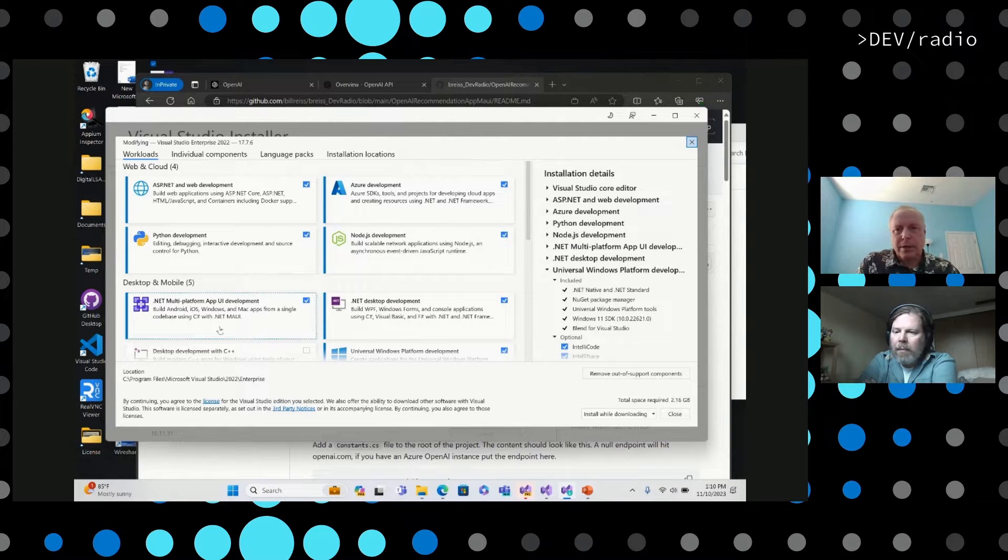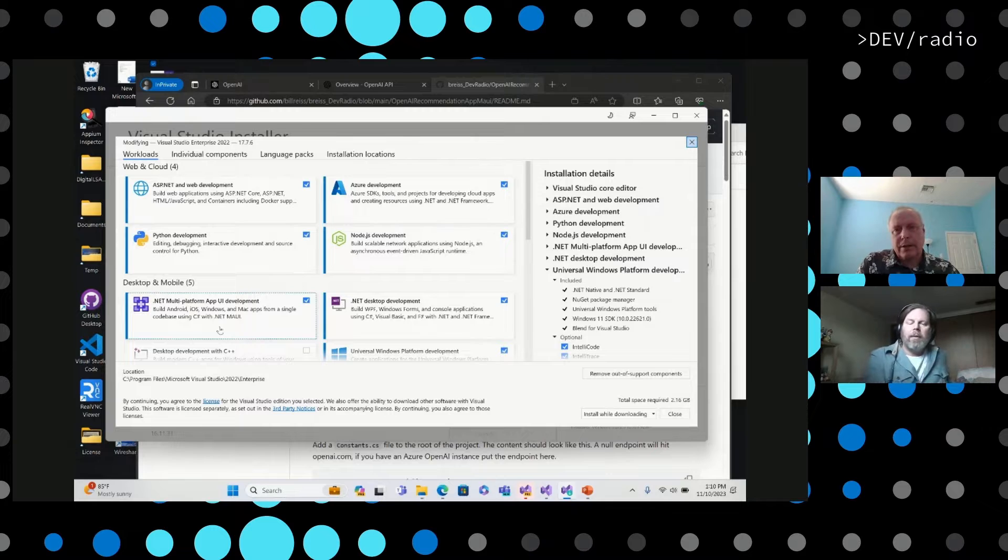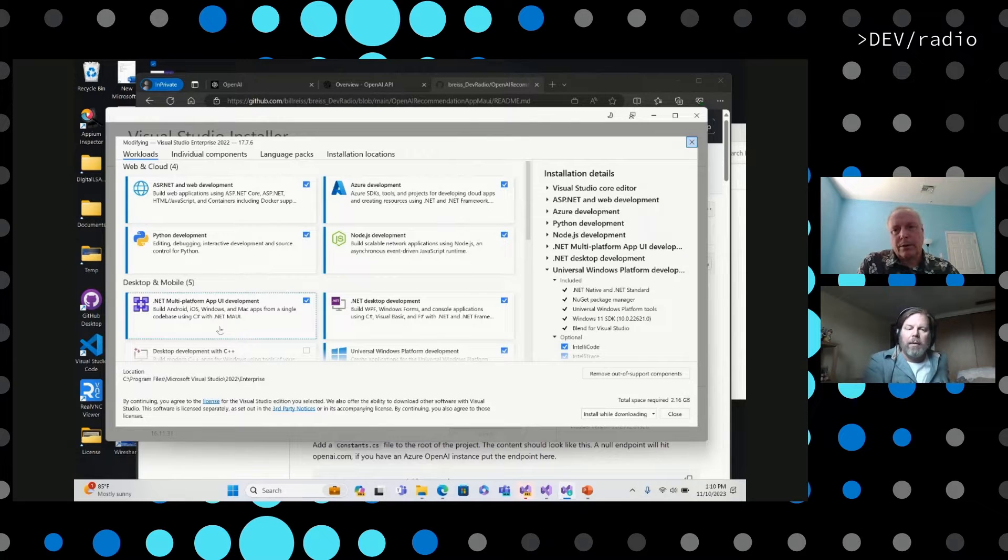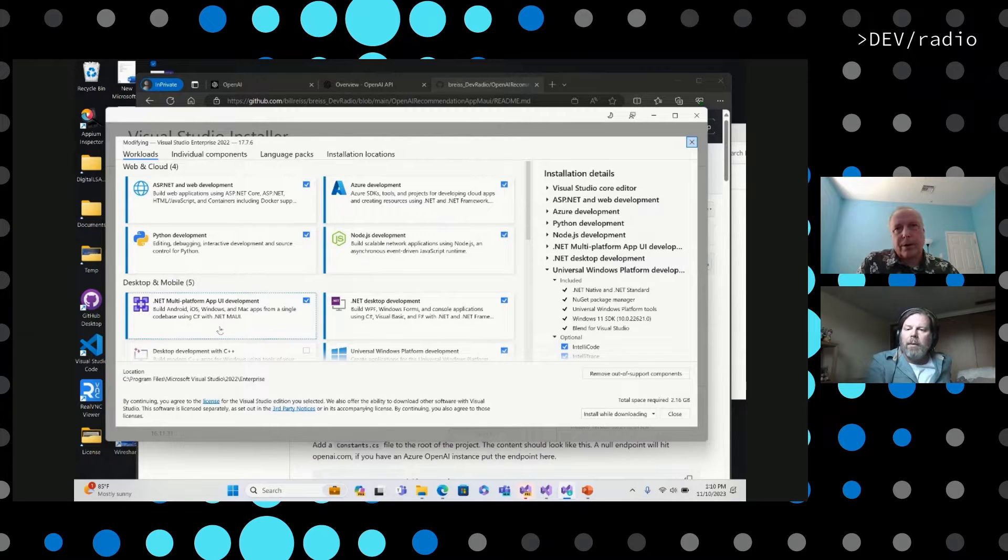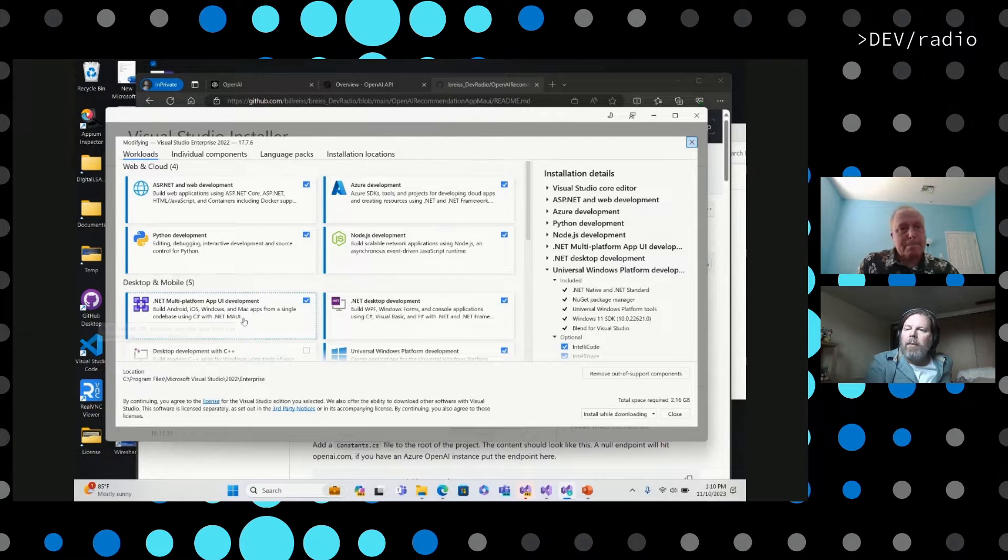And then when it comes to OpenAI, we're just going to use a .NET library that uses a REST call to OpenAI, and we'll use that to get results back.